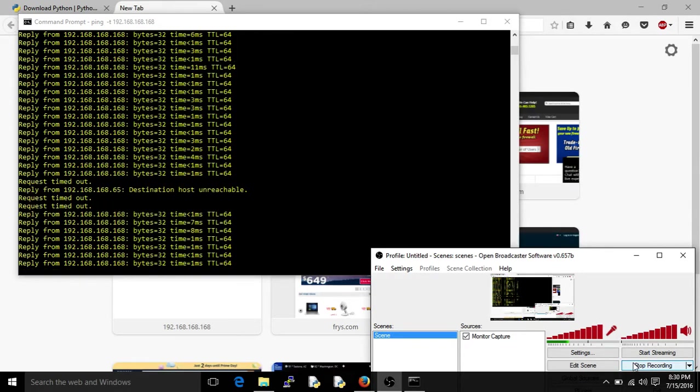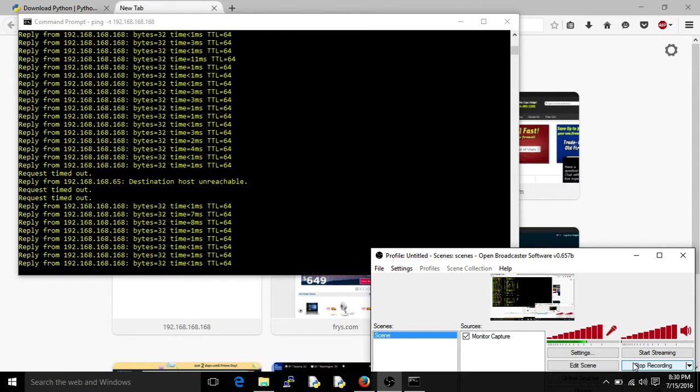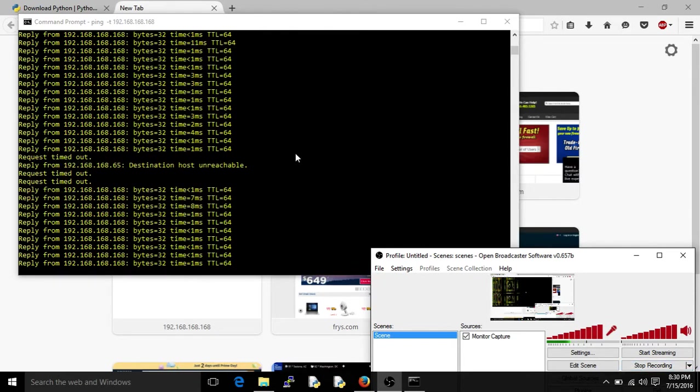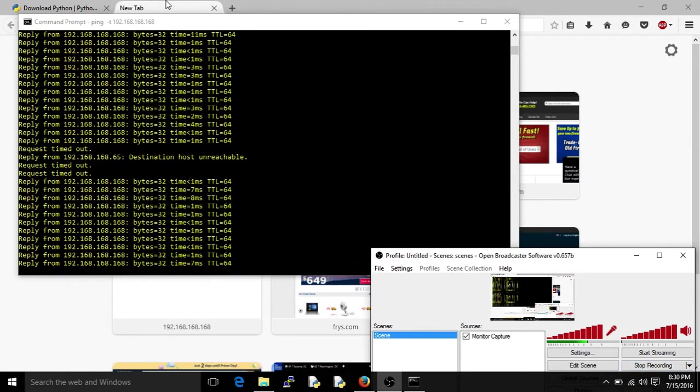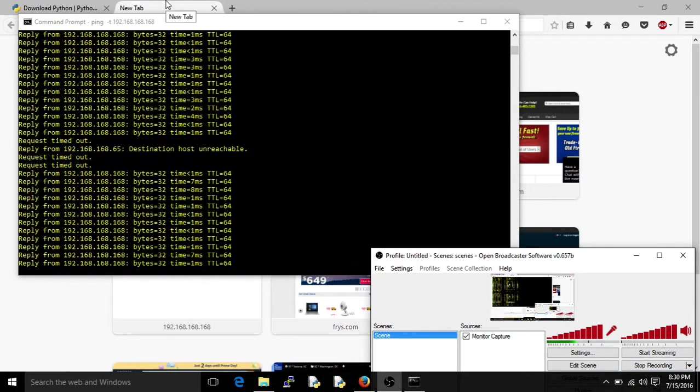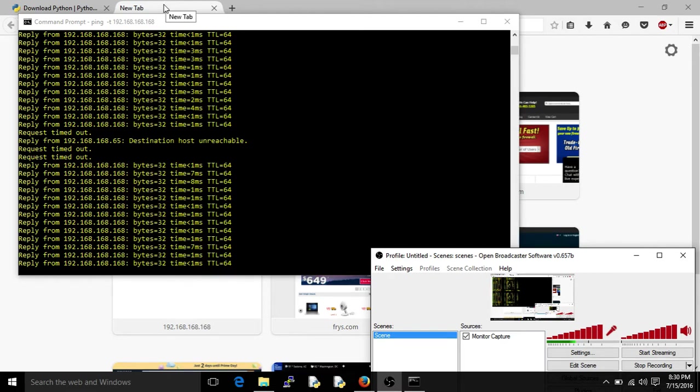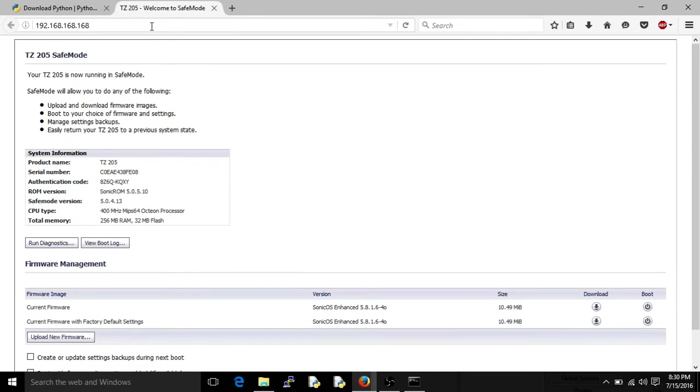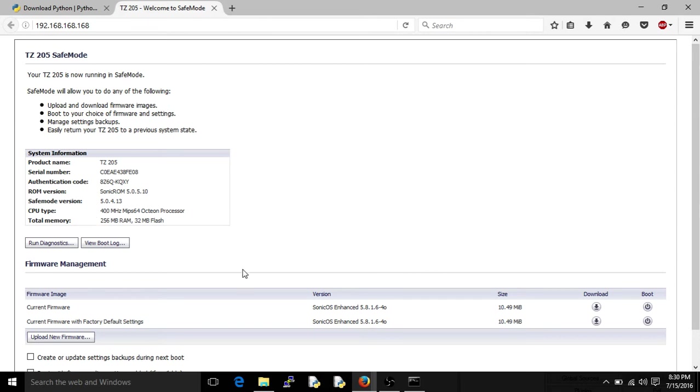Now what we need to do is go to 192.168.168.168 and then we'll install the new firmware. Right here, basically, using the paper clip thing, put it into safe mode. You see here, SonicWall TZ205, firmware here is 5816, 581.15 is the newest one, and that's what I'm going to put in.